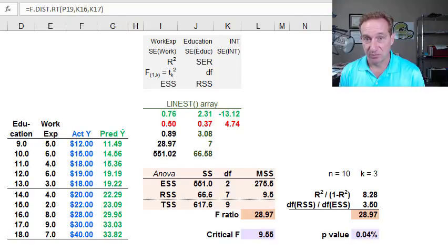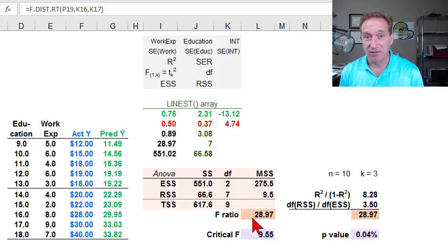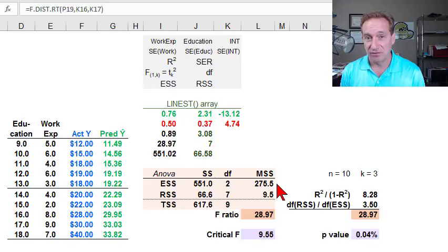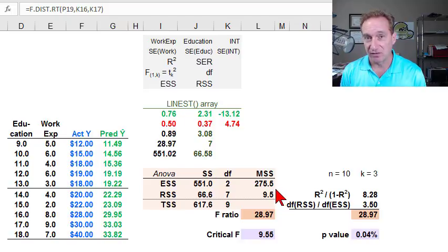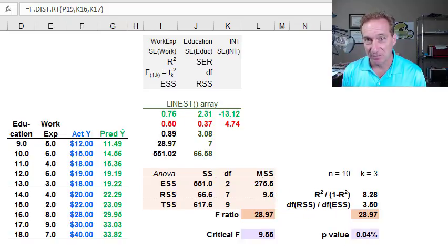The F-ratio is related to the R-squared and gives us a way to test for the overall significance of a multivariate regression.